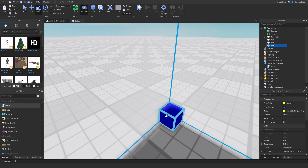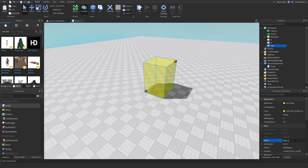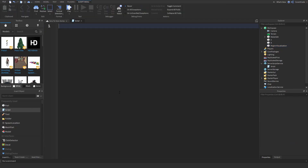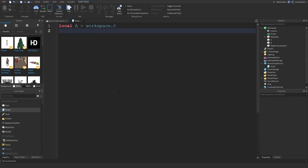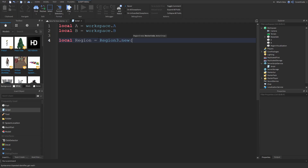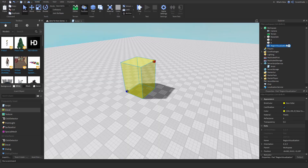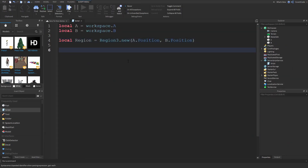Let's create a script. I'll rename the parts — this one is 'a' and this one is 'b', and the yellow one is 'region visualization'. I'll store the parts in variables: local a = workspace.a, local b = workspace.b. To actually create a region: local region = Region3.new — it's asking for the minimum and maximum vector, the start and end point — so I'll pass a.position and b.position. Then I'll delete the region visualization part.